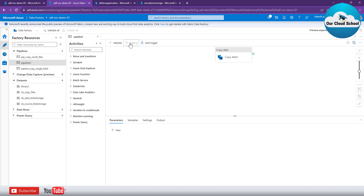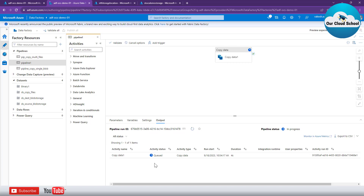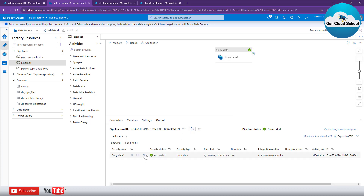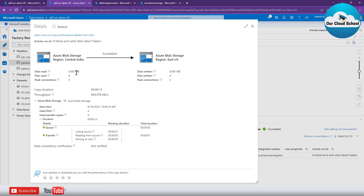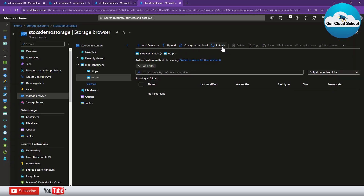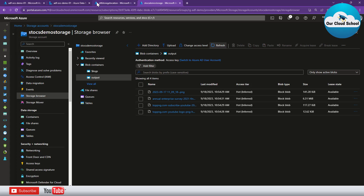Now I can click on the same pipeline, open it, and click Debug to run it. In the output tab you will see the run instance with a run ID, and that run ID will have details about the activities performed in the pipeline. The activity is successfully completed. You can use the lens icon to see the details of the actions performed by the copy activity. Refreshing the destination storage account output container, we can see all our files have been copied successfully.